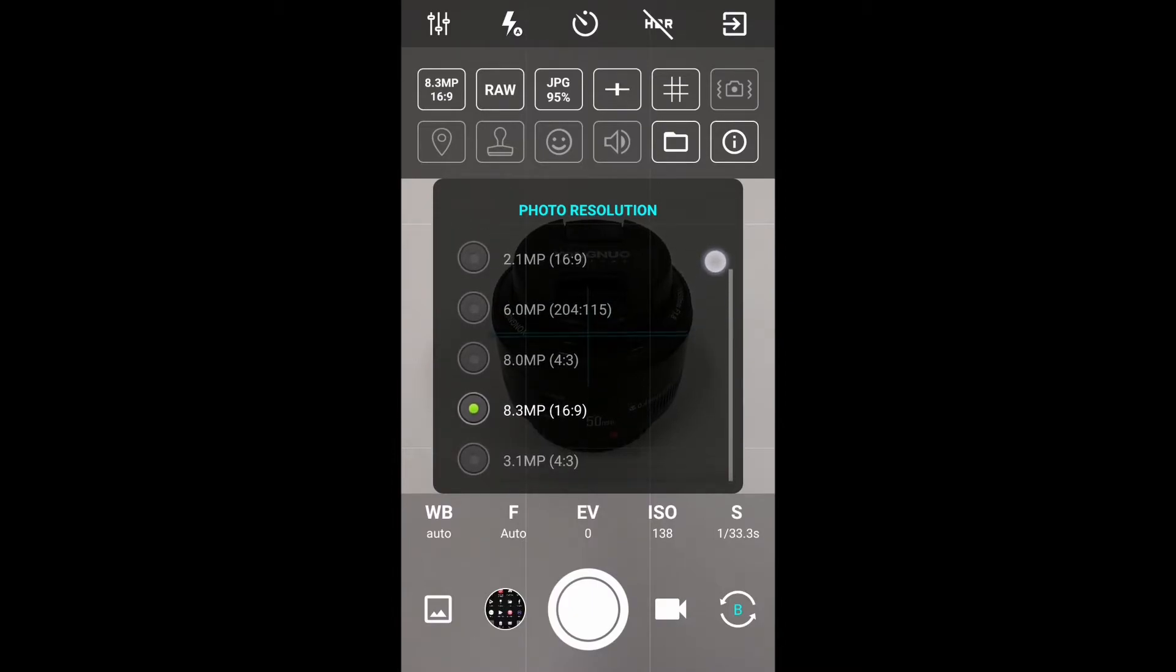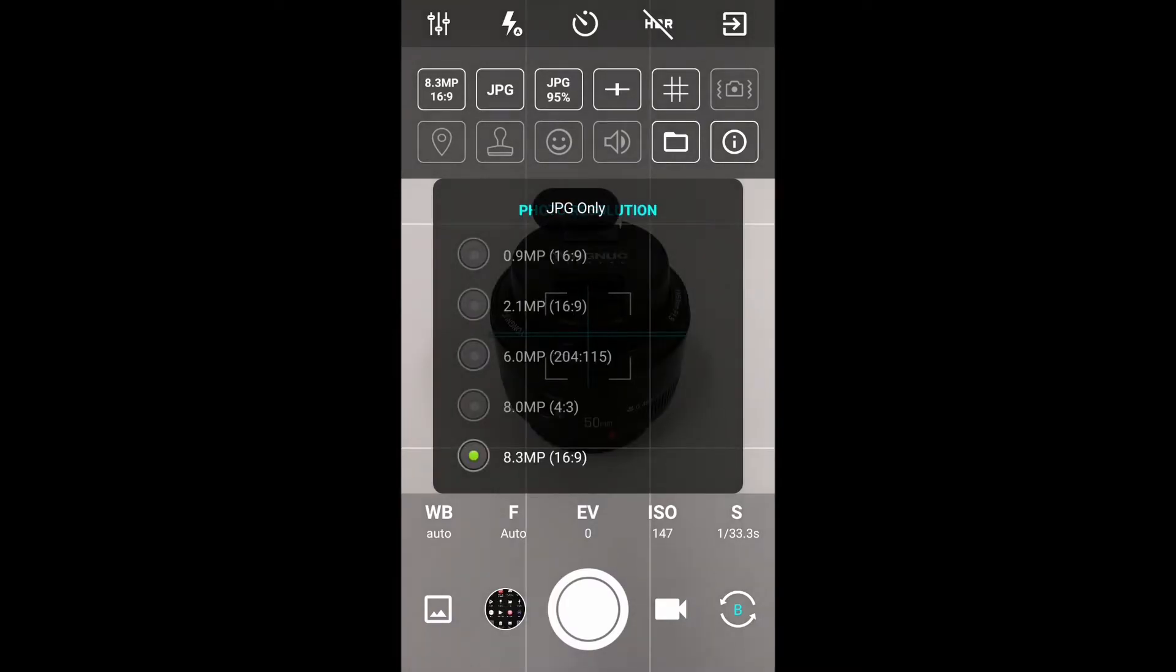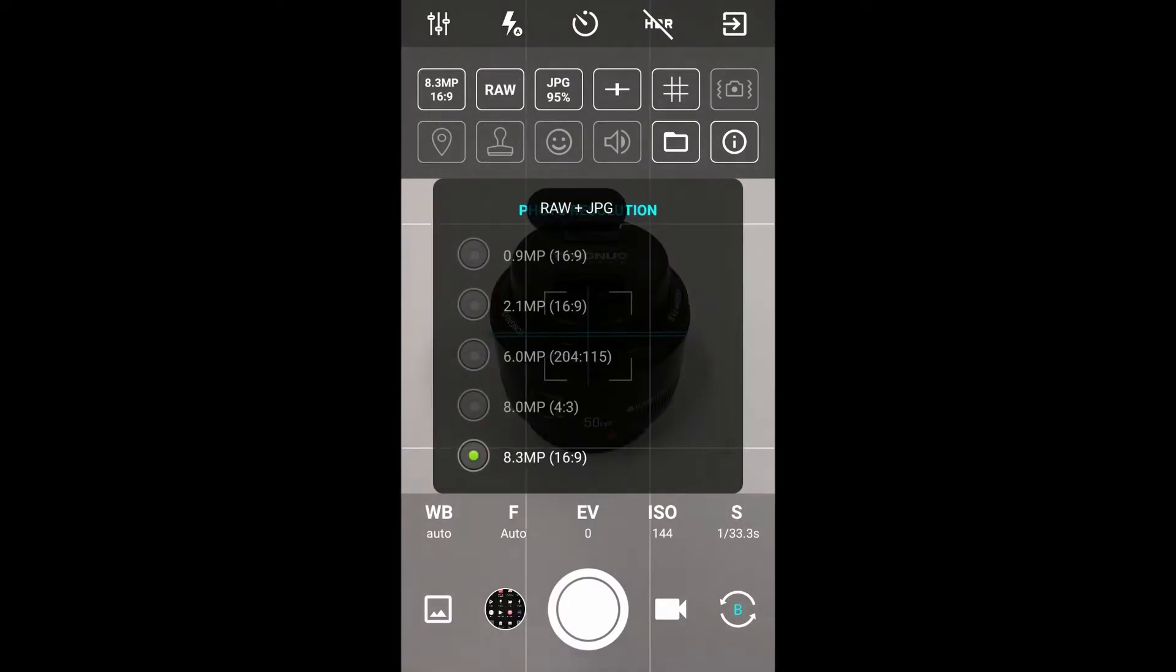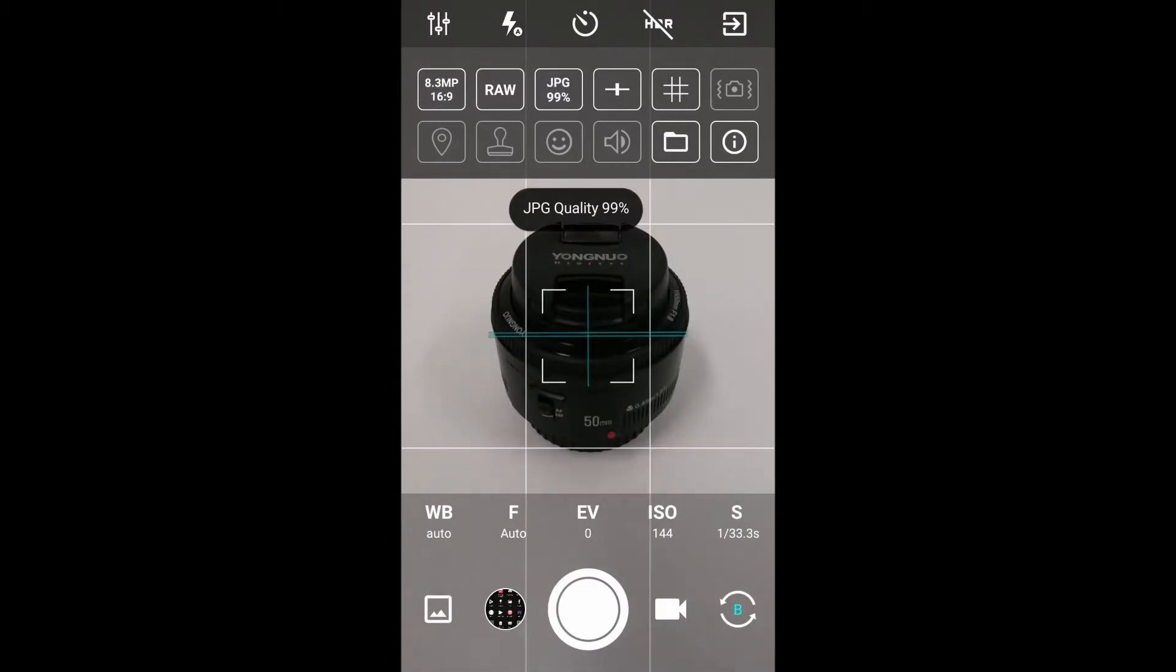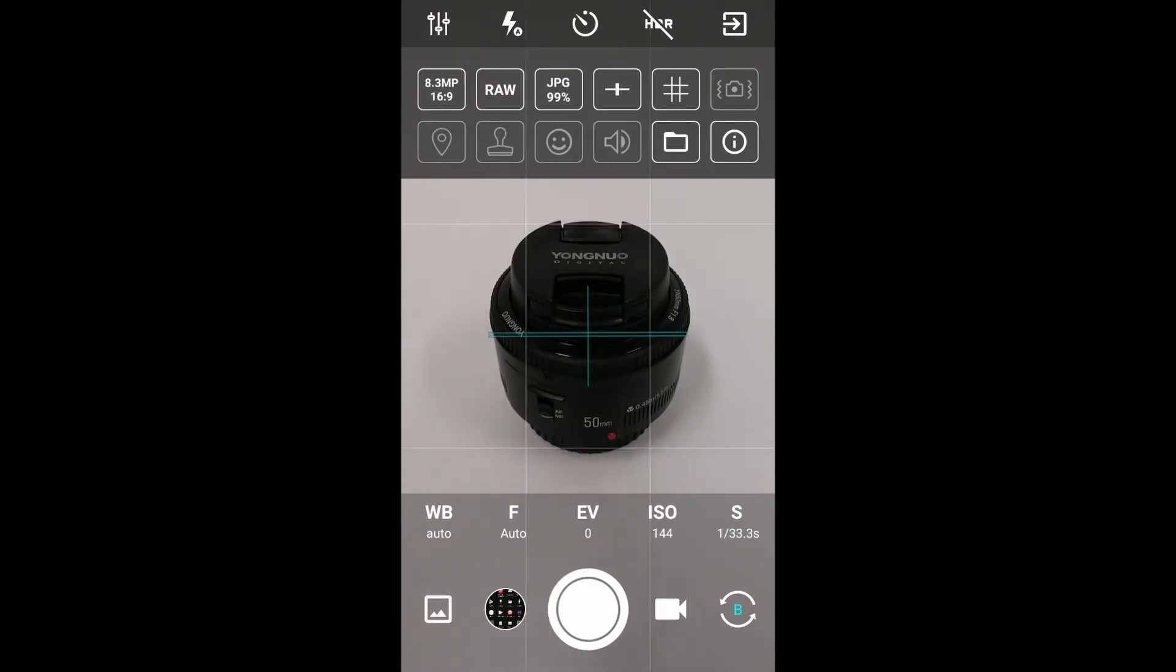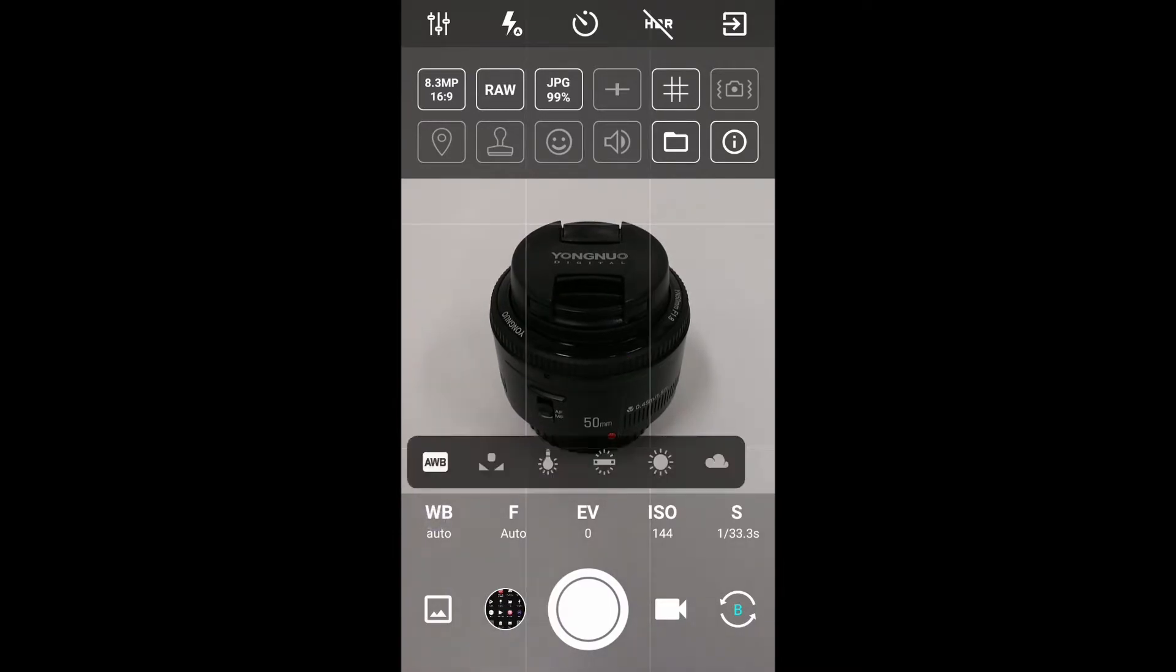which is great—JPEG or raw, JPEGs at 99% quality. I haven't taken a photo yet, but we'll have a look at that. And grids and things like that, as you can see across the top here.